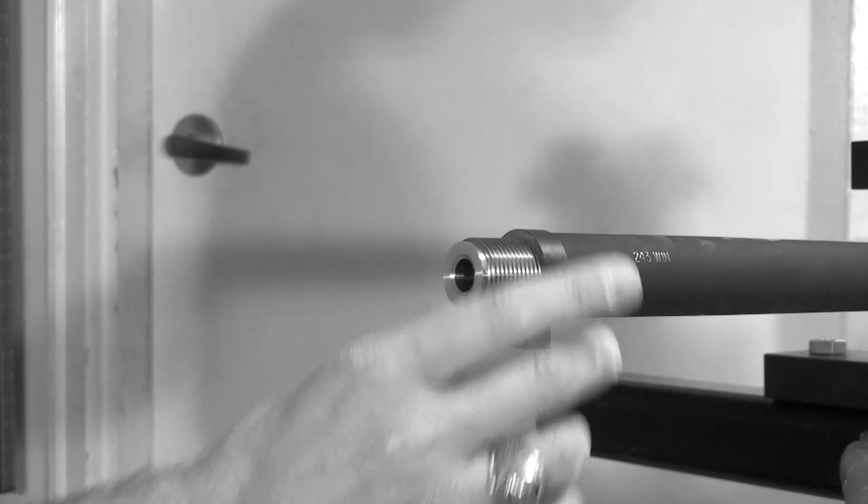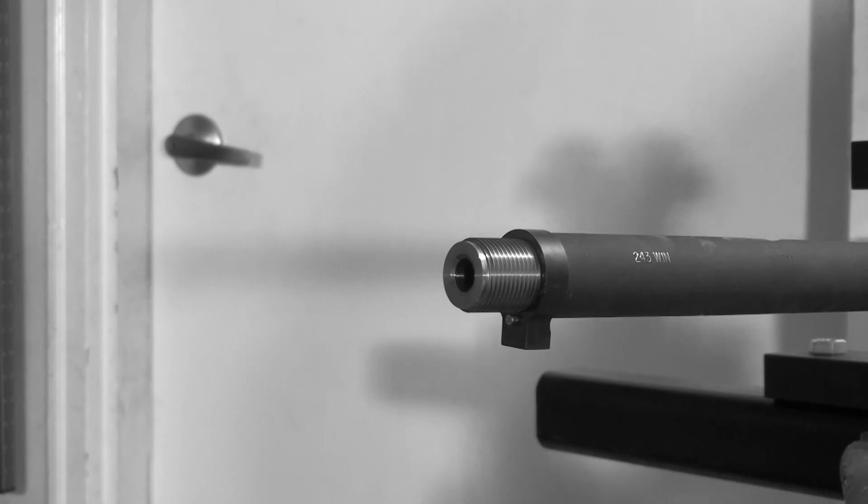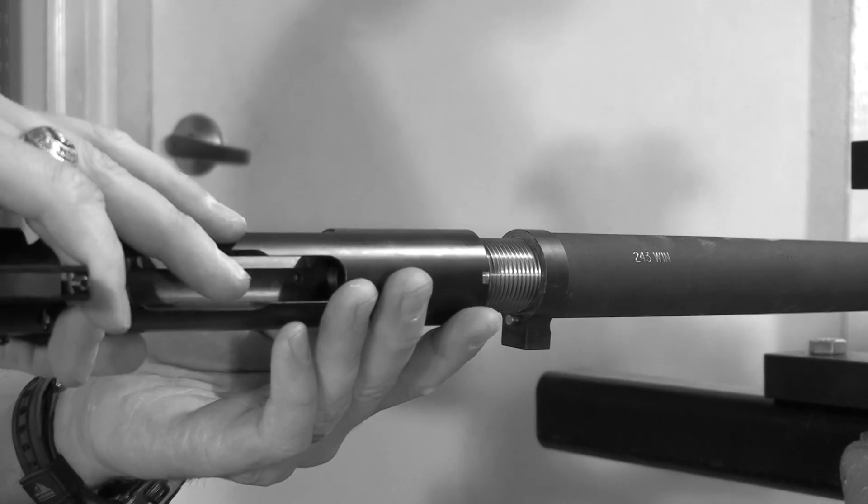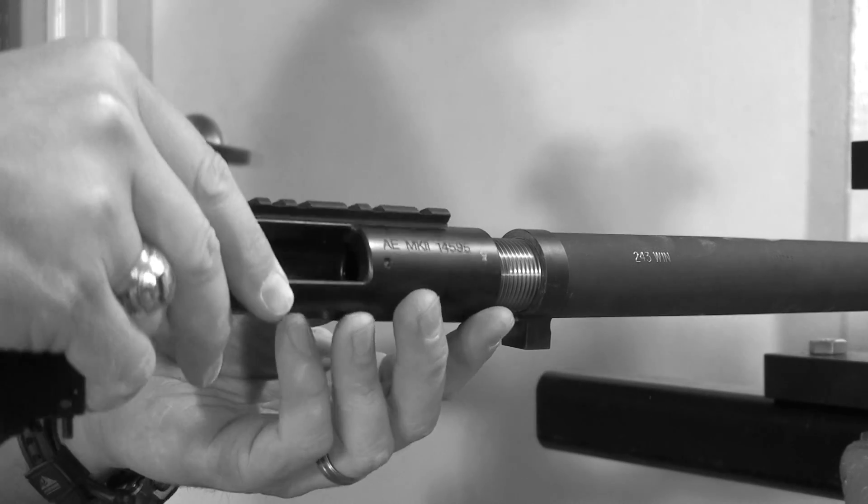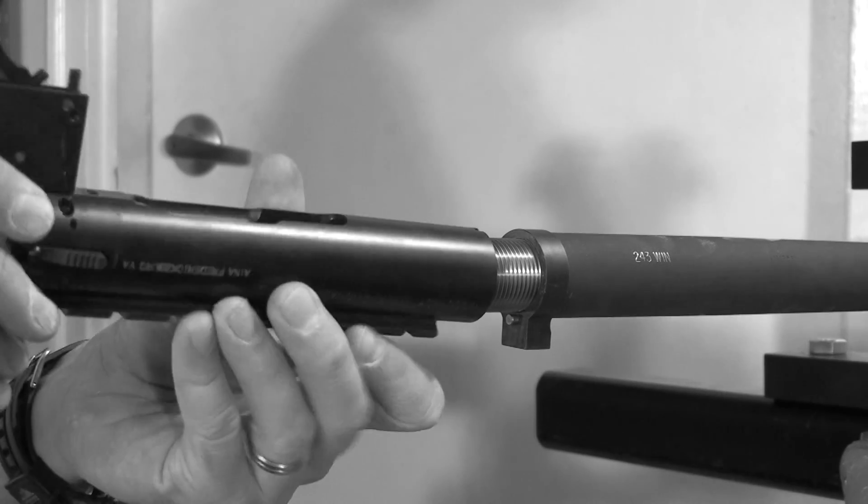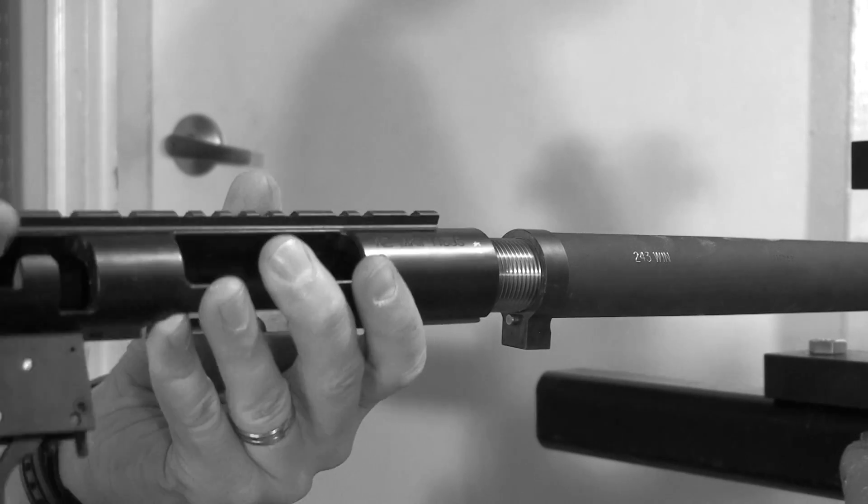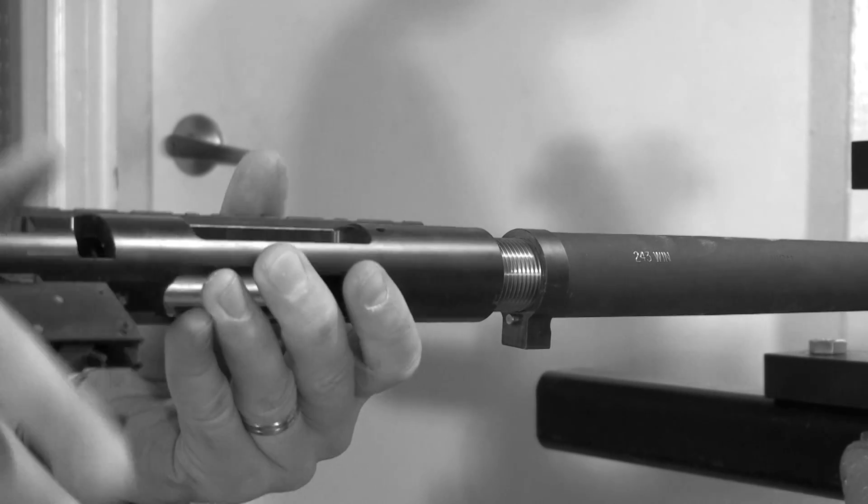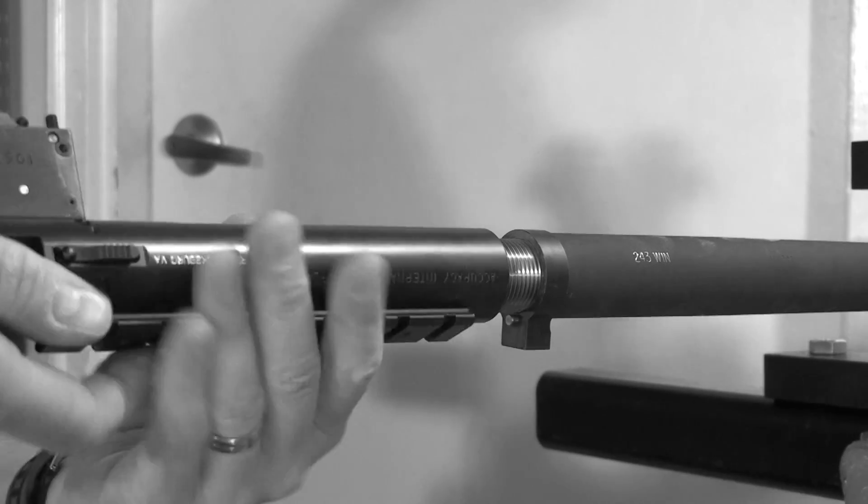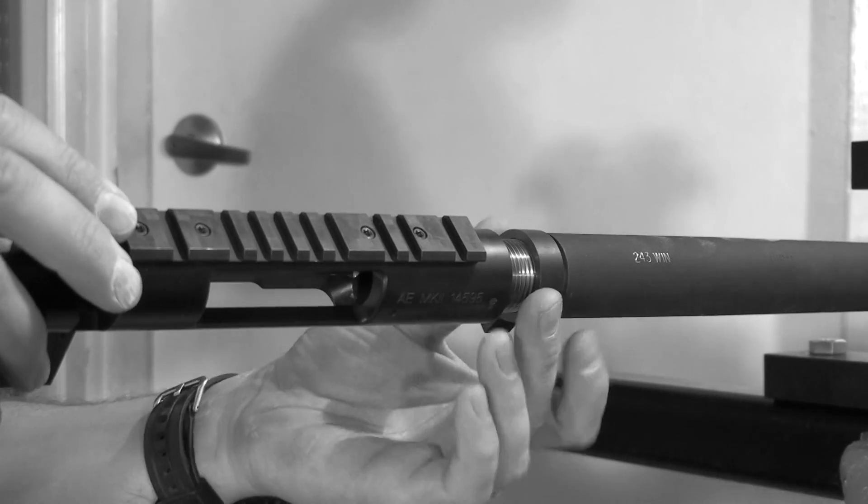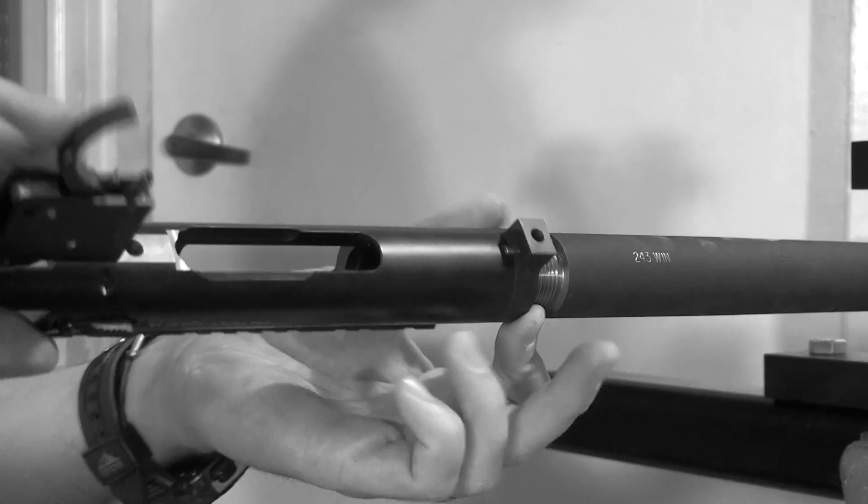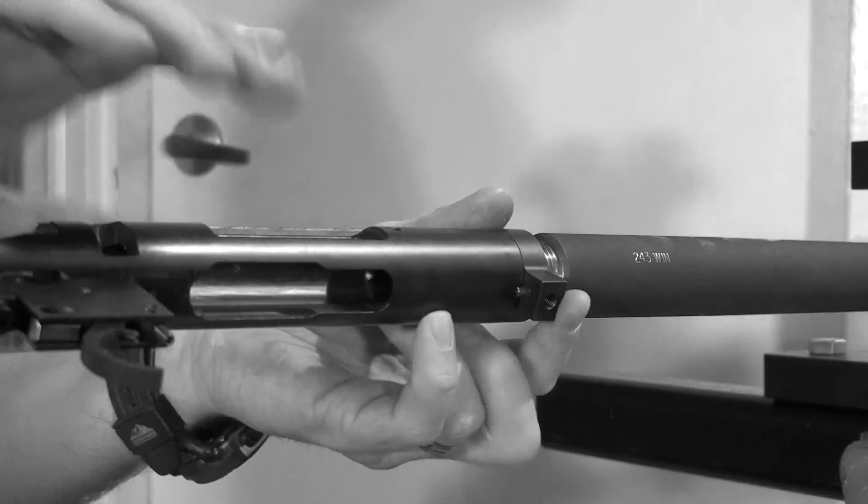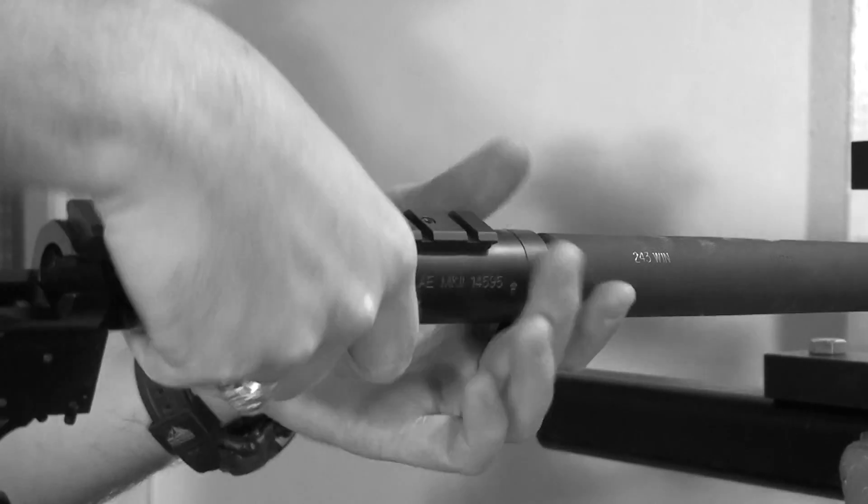Slide your recoil lug on, then begin threading the action onto the new barrel. Once you've got it on a couple of turns, you'll slide the recoil lug back, matching the pin up to the notch in the action, and then finish threading the barrel on by hand.